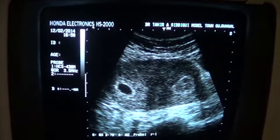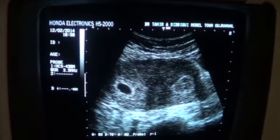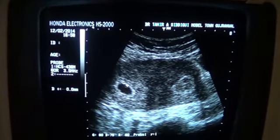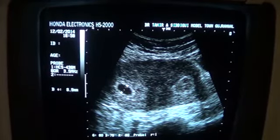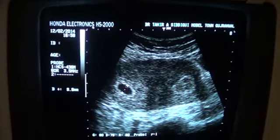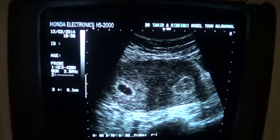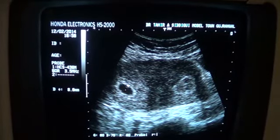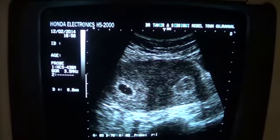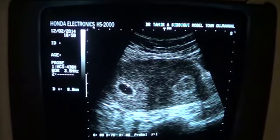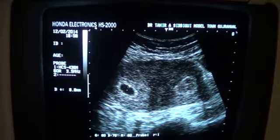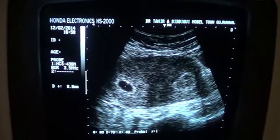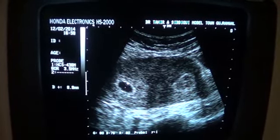This is the double decidual reaction around it, measuring 8.9 mm, or approximately 9 mm. So this is a case of very early pregnancy of 3 weeks.